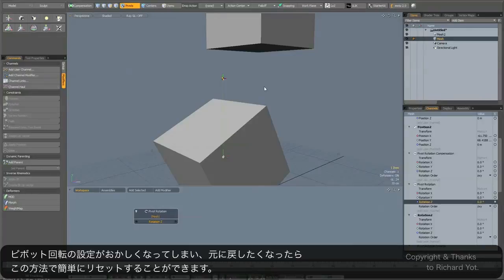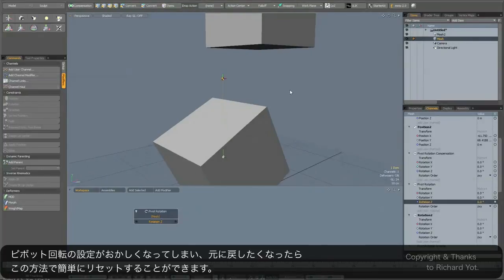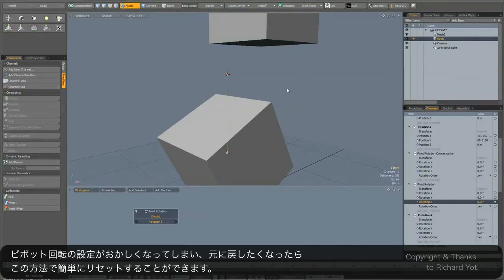If you wanted to get fancy, I'm sure you could even rig up some kind of display or control, but for the time being this is a pretty simple way of finding out what the rotation is.